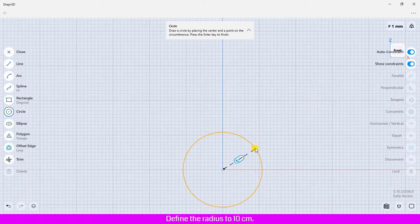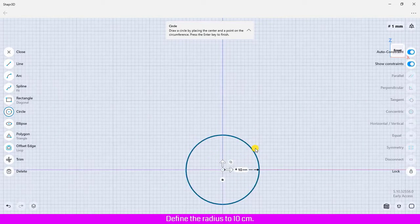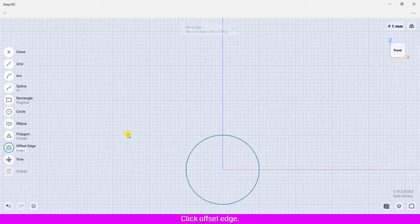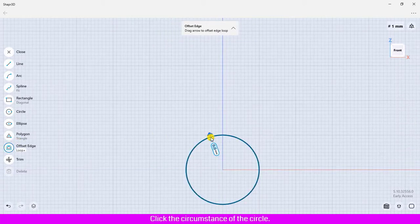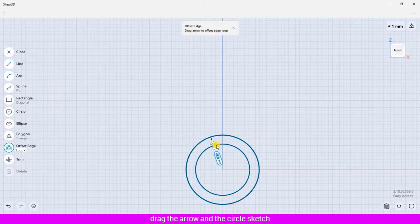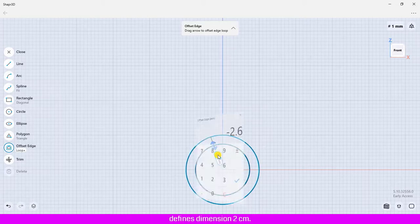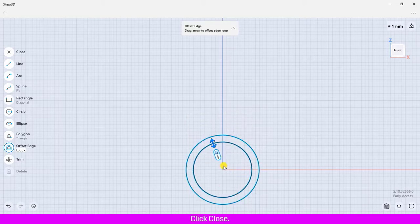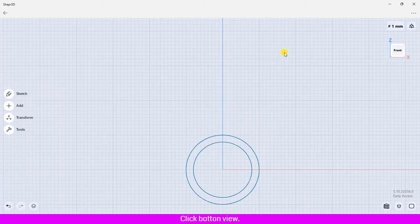Define the radius to 10 centimeters. Click Offset Edge, click the circumference of the circle, drag the arrow into the circle sketch, define dimension to 2 centimeters. Click Close, click Bottom View, click the default view. I will draw the path.